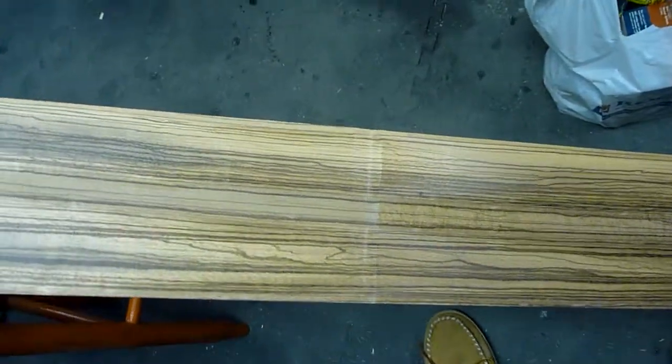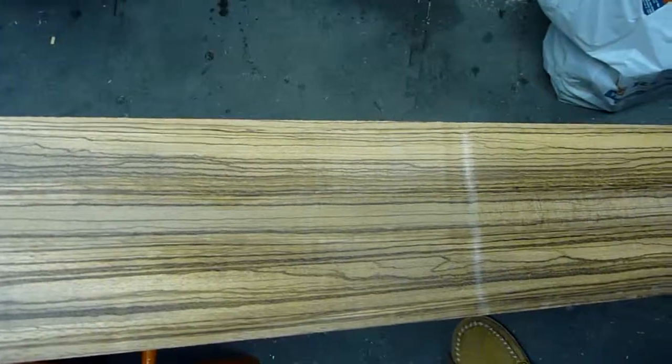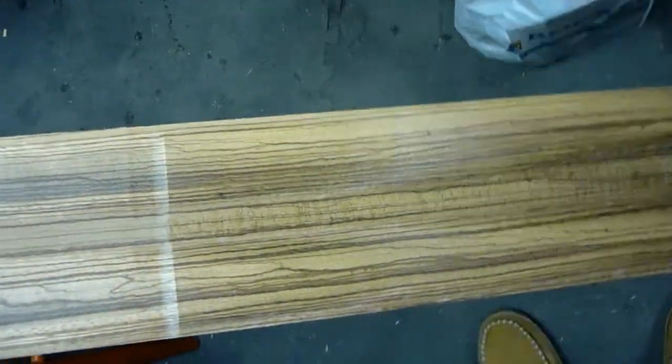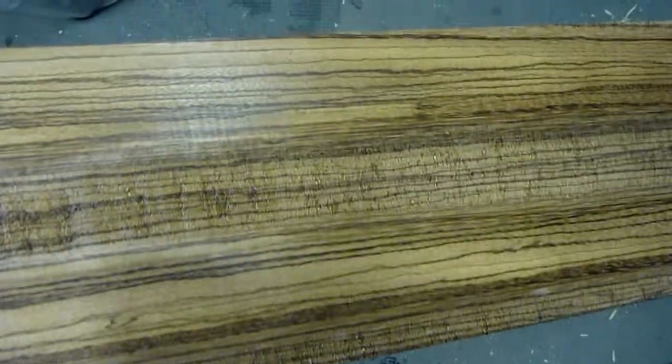72 carbide heads on a helical cutter. Look at that. Look at all that tear out in the middle there compared to here. Unbelievable. Okay, well, that's the demo.